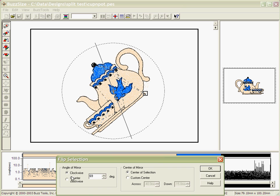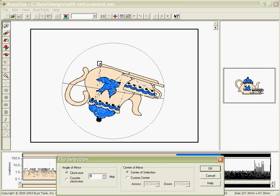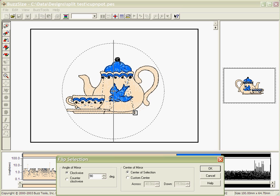If you choose a custom value, you must choose the angle of the mirror. By typing in a number here, you can choose and view how your design will be mirrored in space.